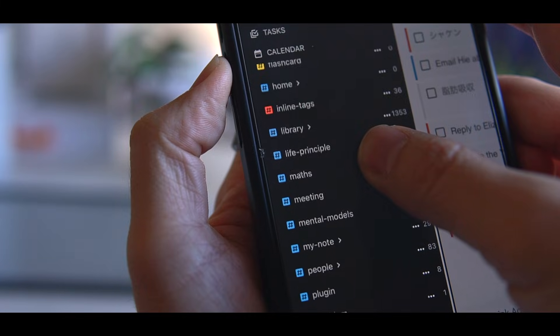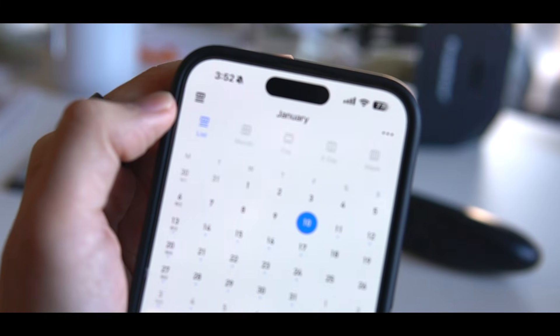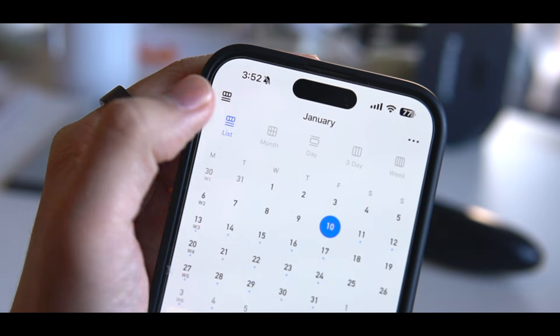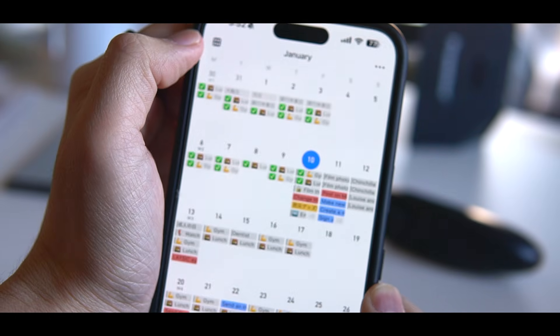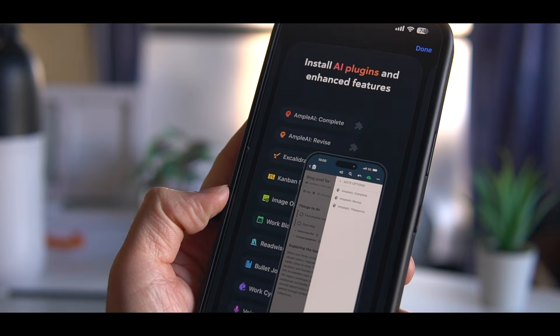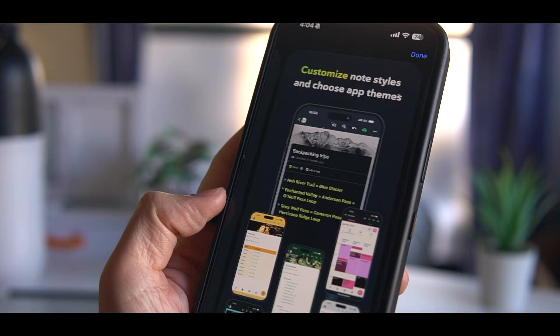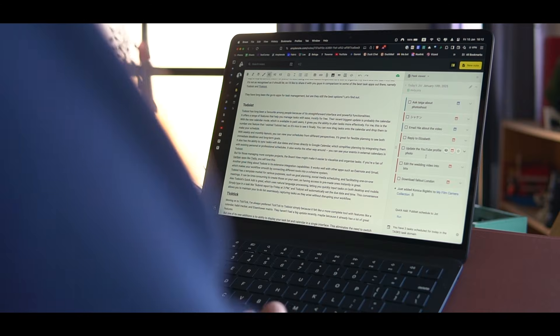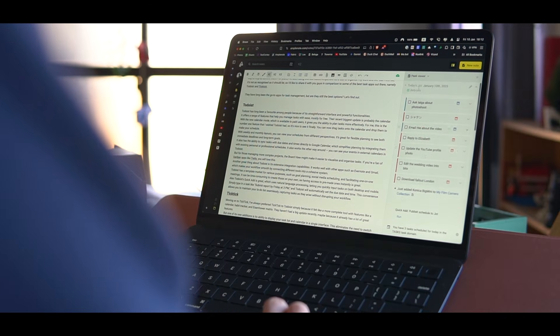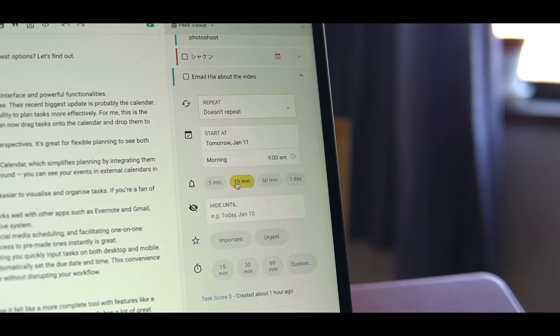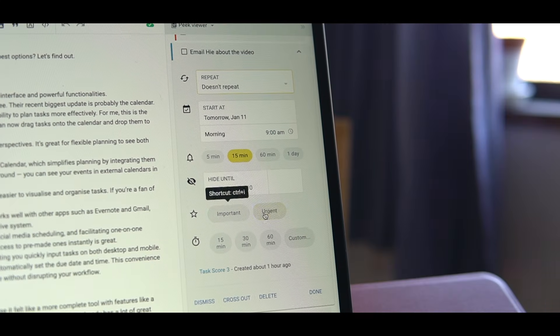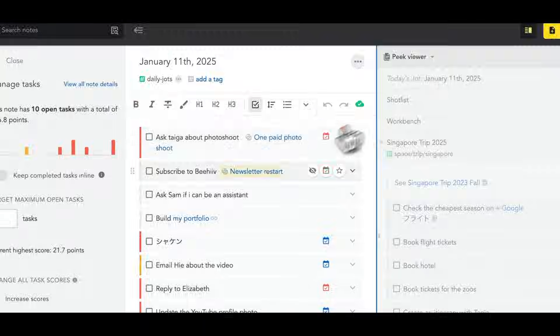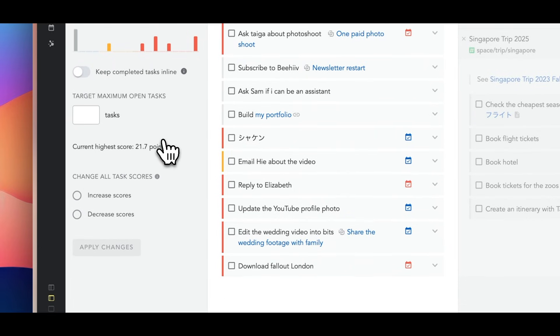So to summarize, each app has its own strengths. Todoist and TickTick might have simpler interfaces and less steep learning curves, which can be appealing to many users. However, Amplenote offers more features, including a calendar for free.